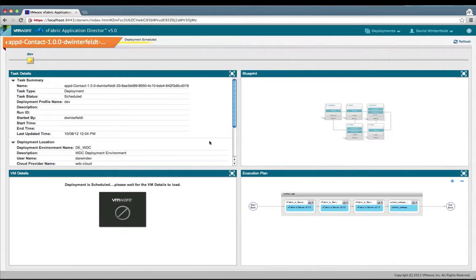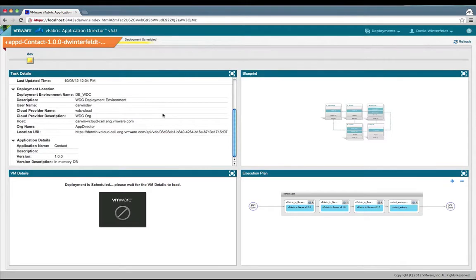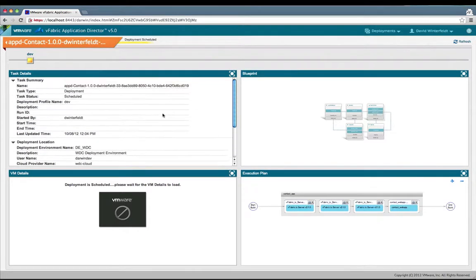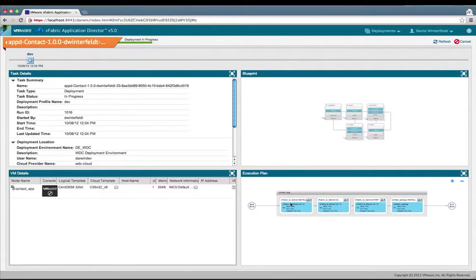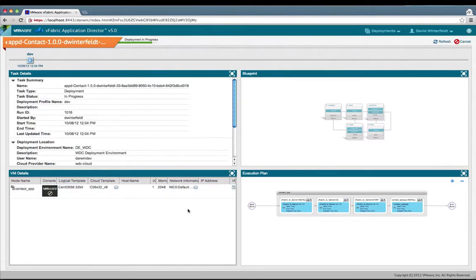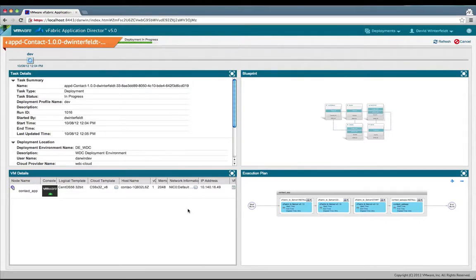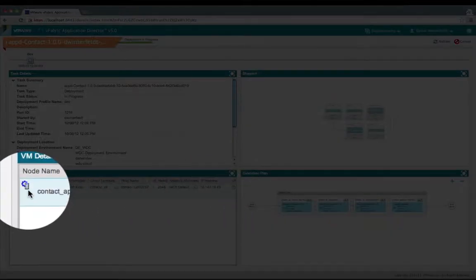We have four different panels here. The task details let you see the general details of the application that's being deployed. You can view your blueprint again. Here, as soon as it starts running, you'll see all the different VMs that are getting provisioned. You'll see IPs resolved there also. On the right here is your execution plan, and that shows step-by-step the processing once the VMs are completely provisioned. We'll wait and watch for the IP address to be resolved.